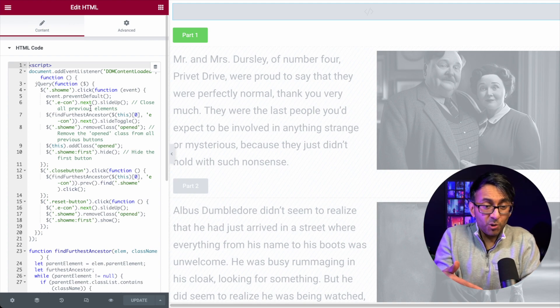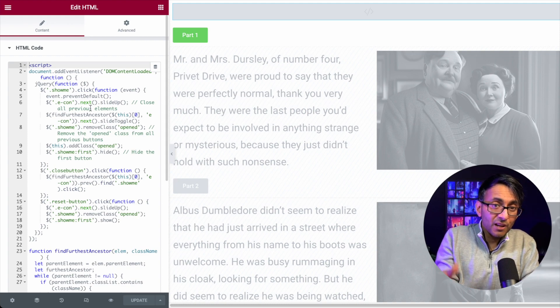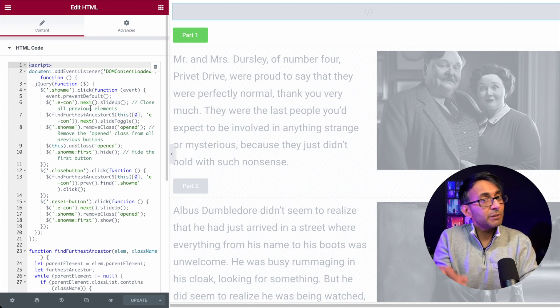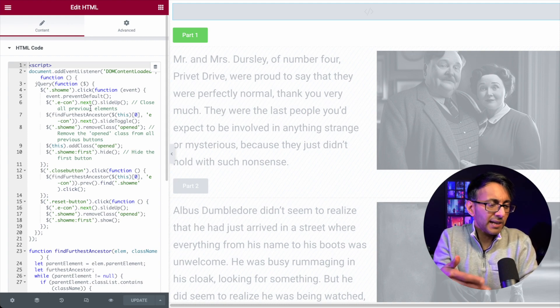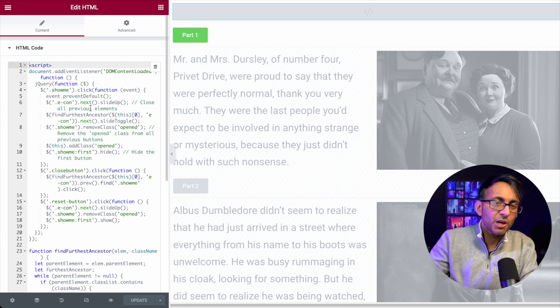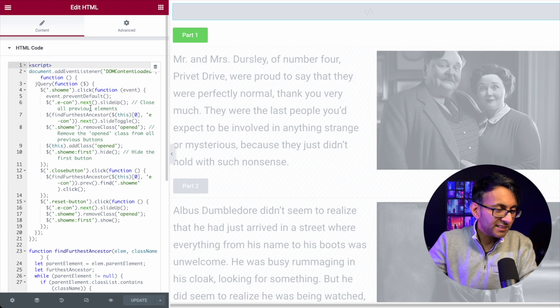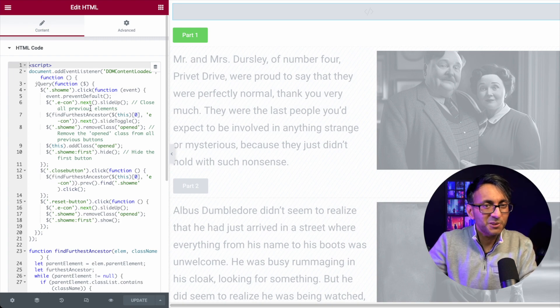My name's Imran WebSquadron. I hope you like, subscribe, share, and follow, and go and have a bit of fun with showing and hiding some containers. I'll see you soon.